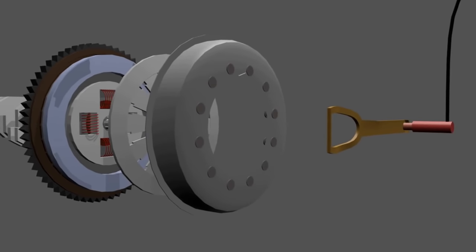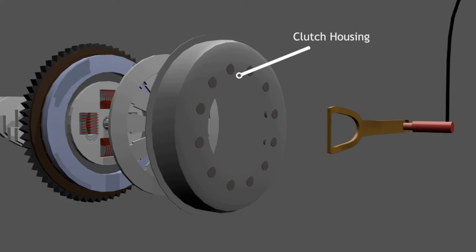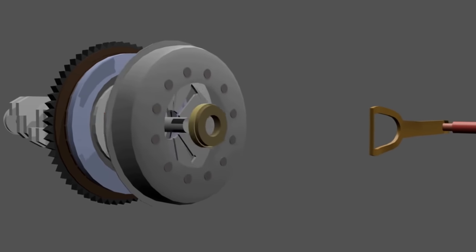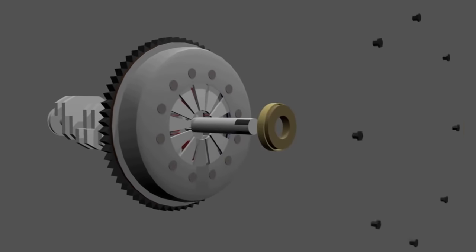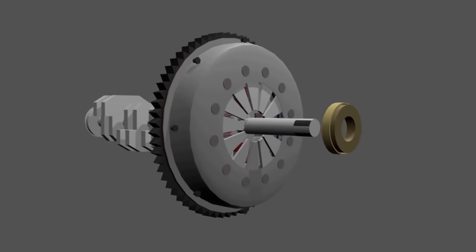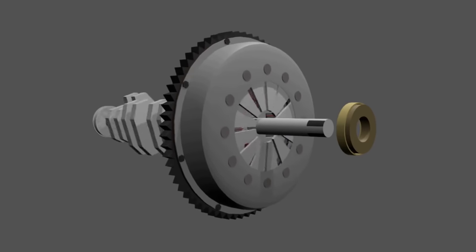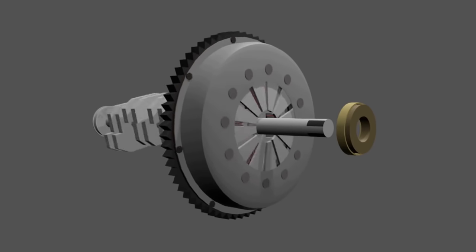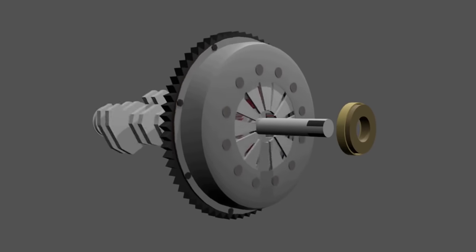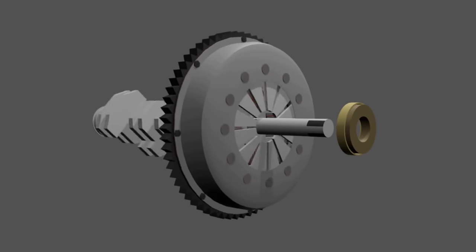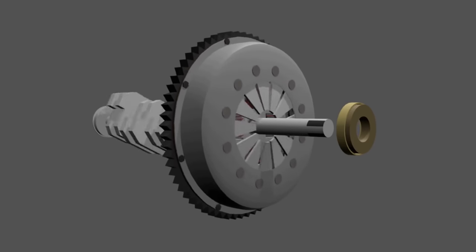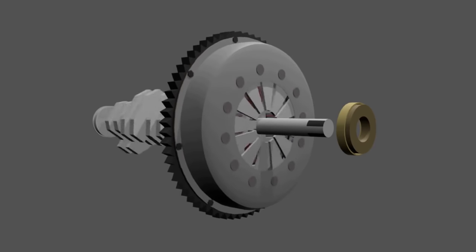Then there's the clutch housing. It's used as a place to install the pressure plate and springs. Clutch housing is bolted to the flywheel and the pressure plate is installed into the clutch housing. So the pressure plate will rotate according to the flywheel rotation.